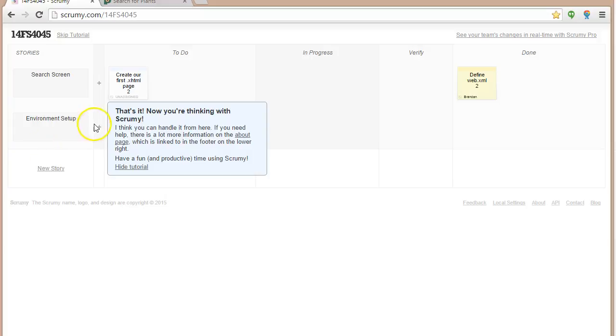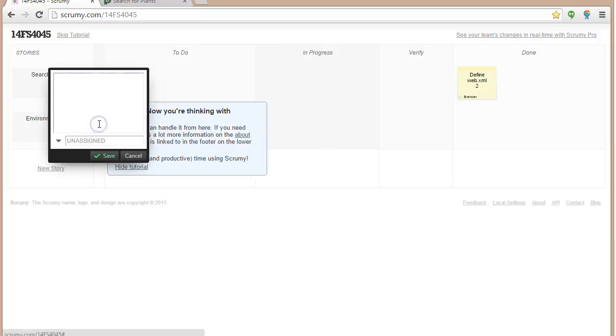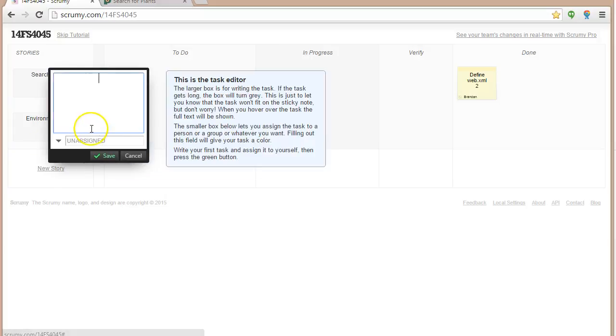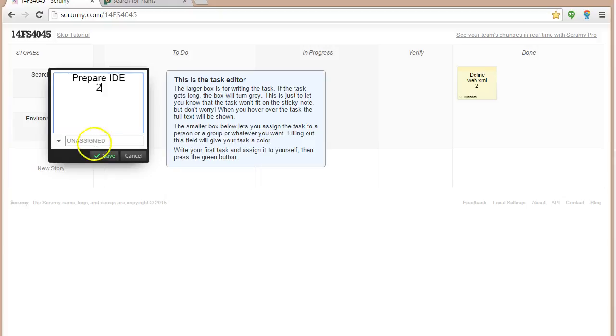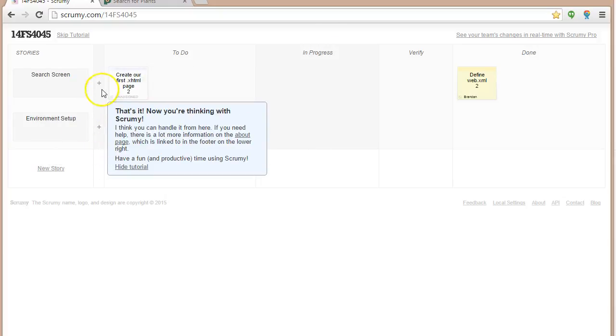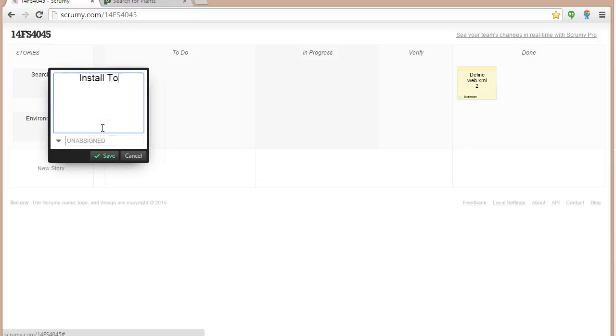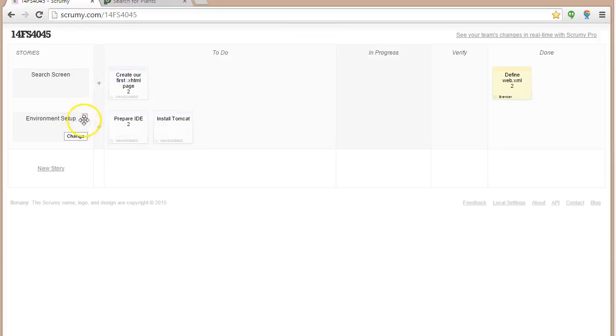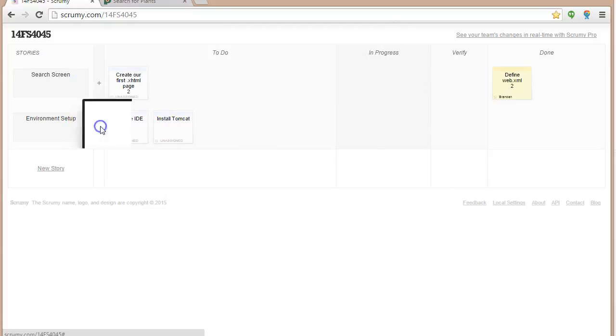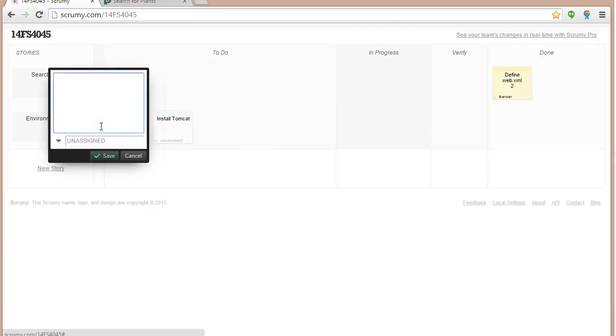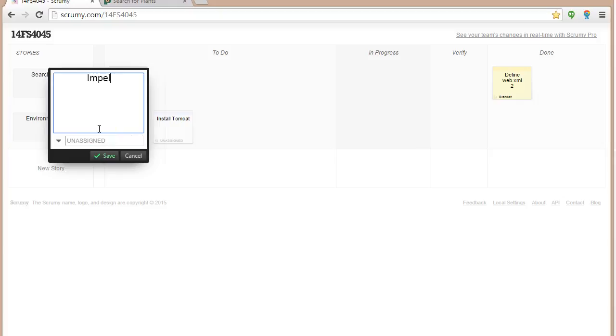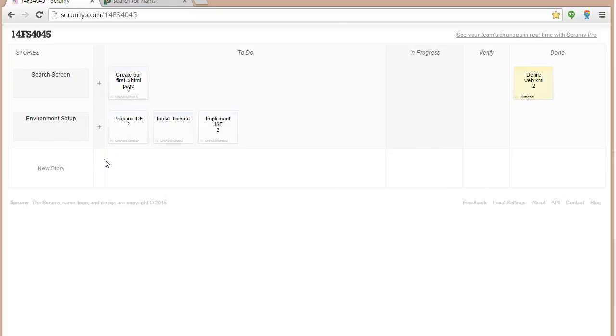Environment setup we've mostly done, but for sake of completeness, I will add some of those tasks. We had prepare IDE, our development environment. Now, minimum we'll give these two hours. Then we had install Tomcat. And then we had implement JSF, probably better. And again, more of those to come.